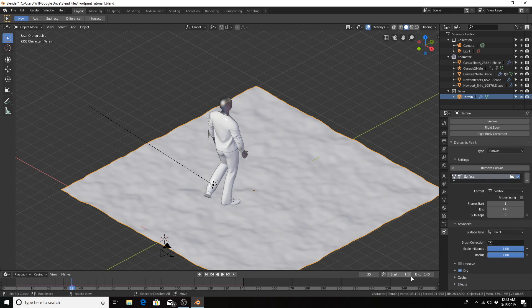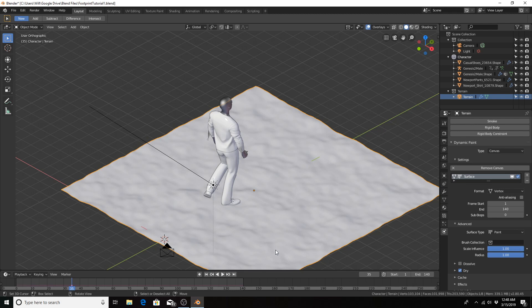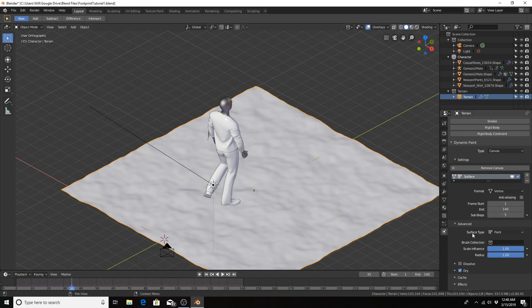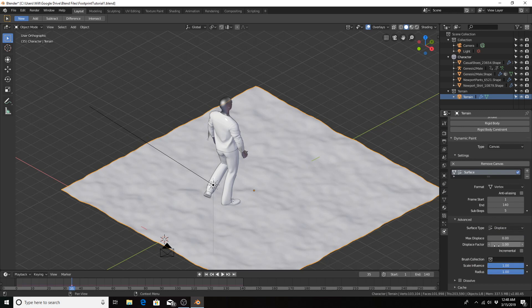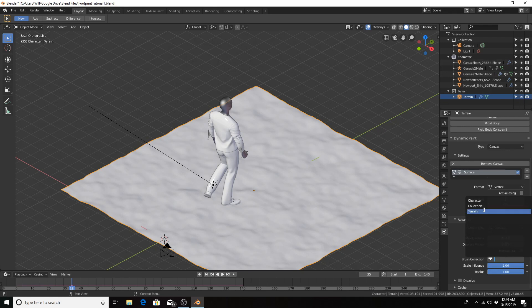We see here, because I limited the number of frames in the scene, the end frame is now 140, and that's going to be important when you're baking dynamics. You don't want to bake too many frames if you don't need them in your scene. I want to use the substeps value of 5. Let's change the surface type from paint to displace. The displacement factor I want to use is 2. I only want objects from the character collection to affect this canvas, so I will select the character collection.